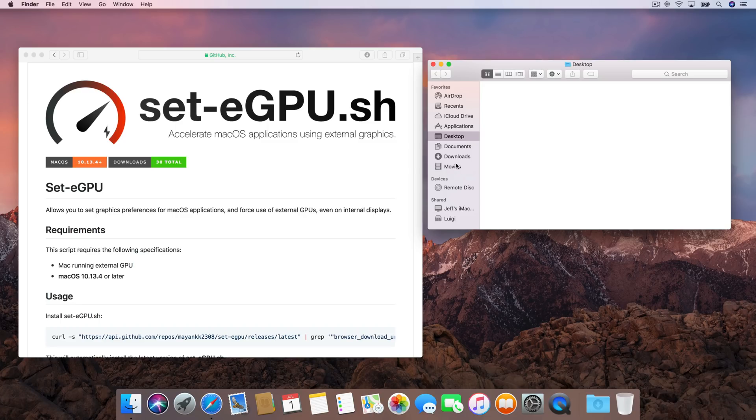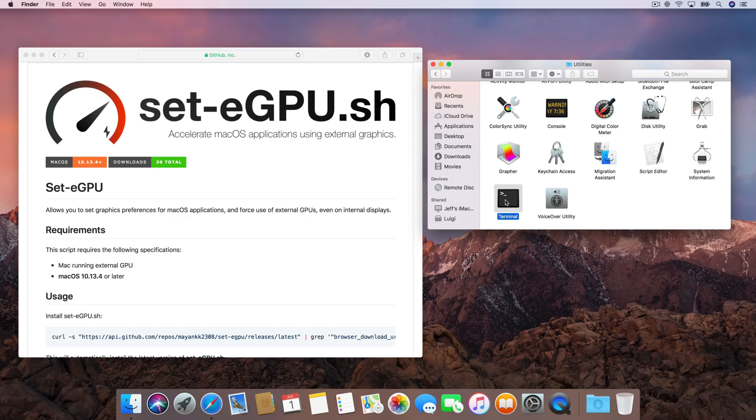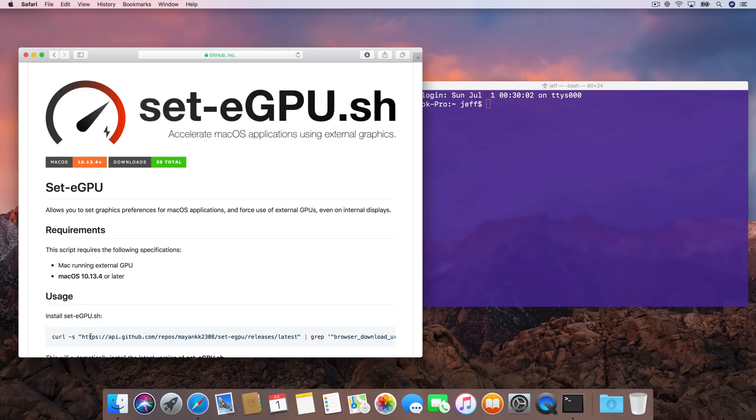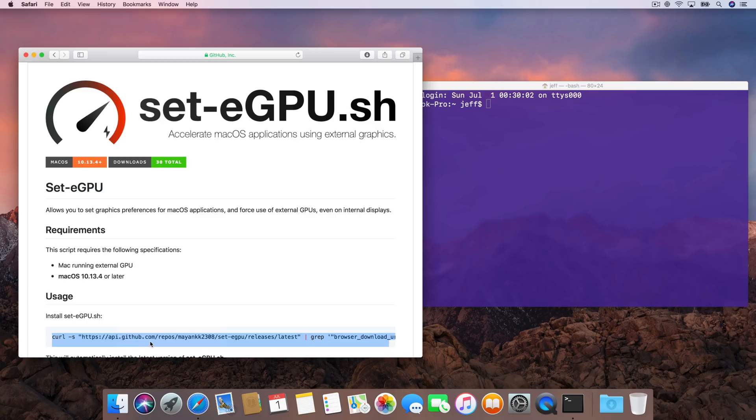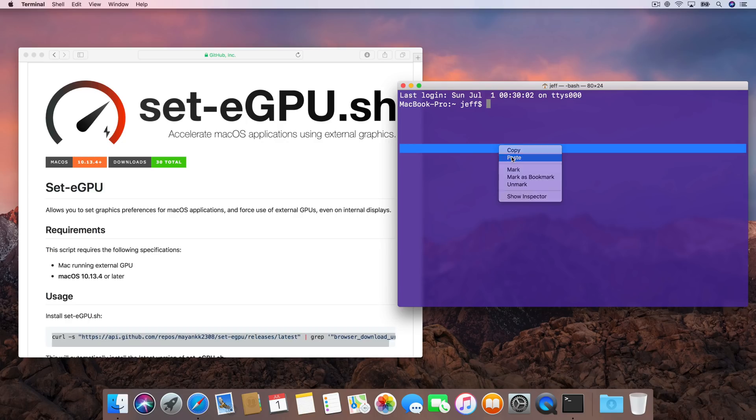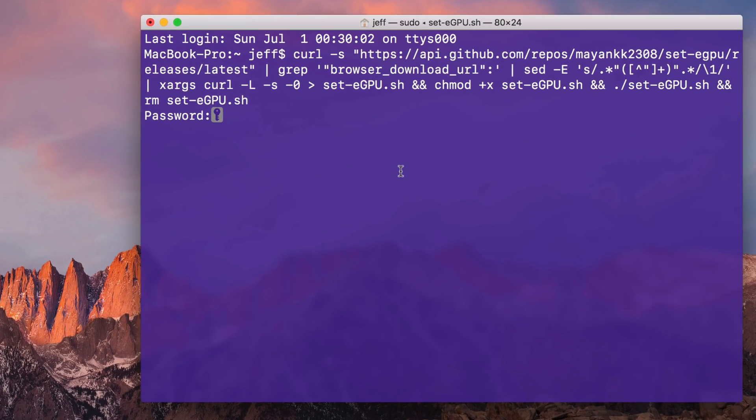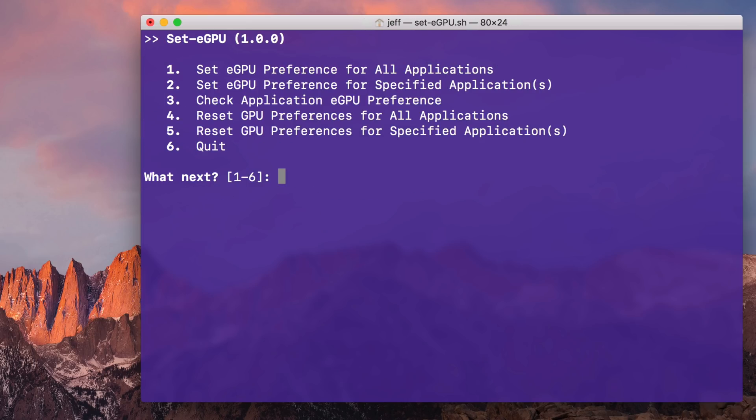So the first thing you want to do is open up a terminal window. You can find that in Applications in the Finder, then go to Utilities, open up Terminal, and then you install Set eGPU. Now it's super simple. All you do is copy this concatenated command and paste it in your terminal. This will install Set eGPU. It's an open source script, so you can check it out and see what it's doing. Once you paste it in, it's going to ask you for your password. Just put your password in and then it will build and deploy the binary so you can easily run Set eGPU at any time directly from the terminal.